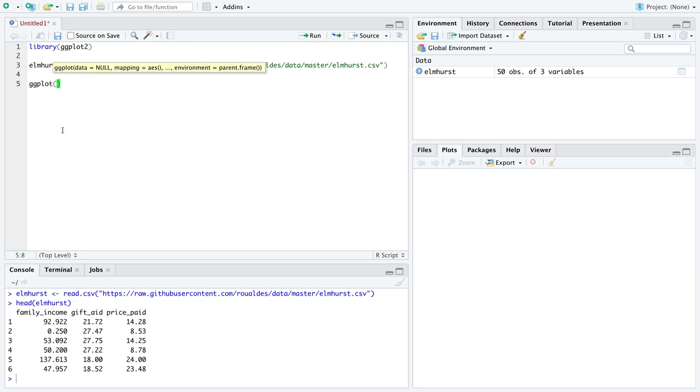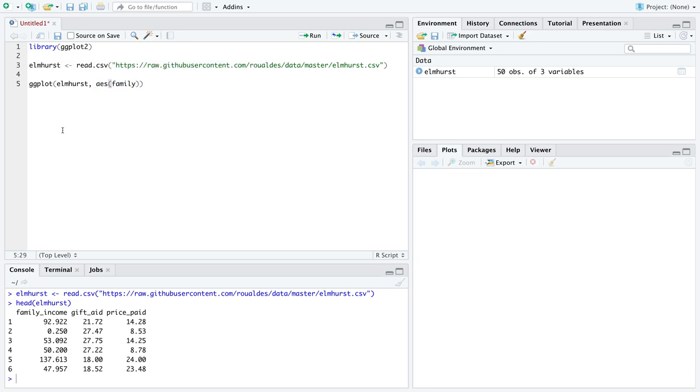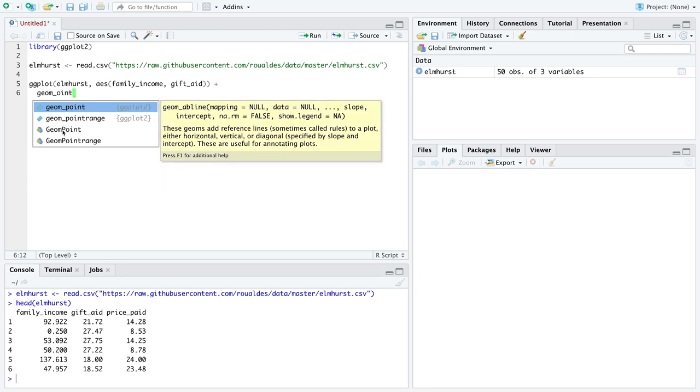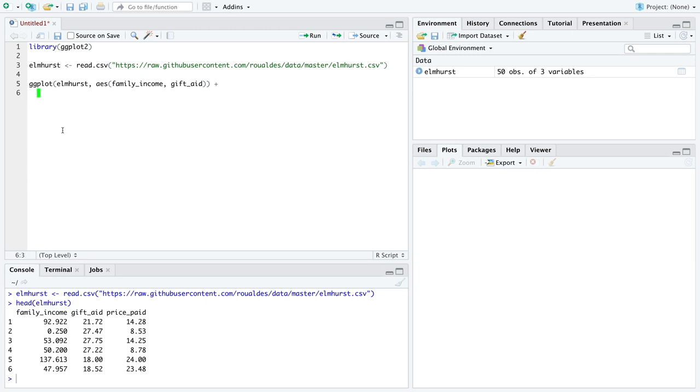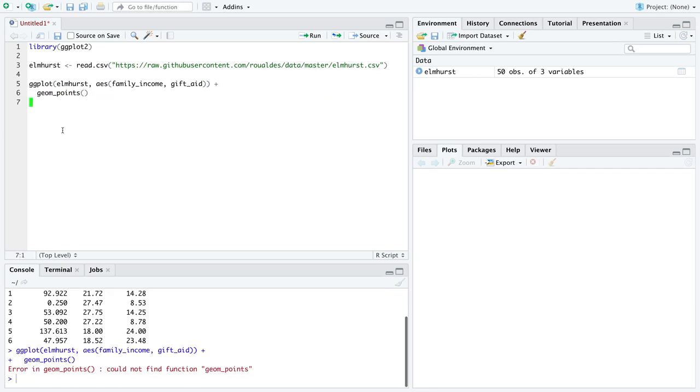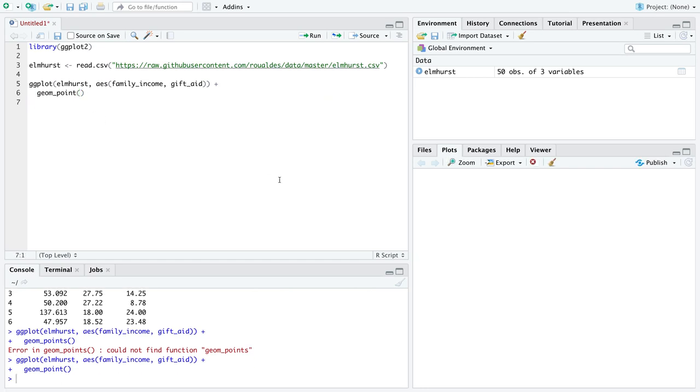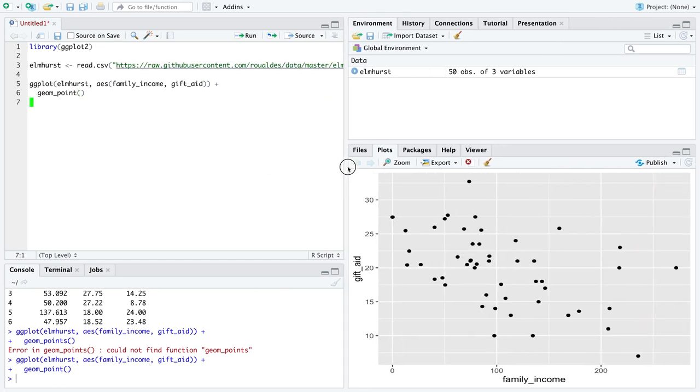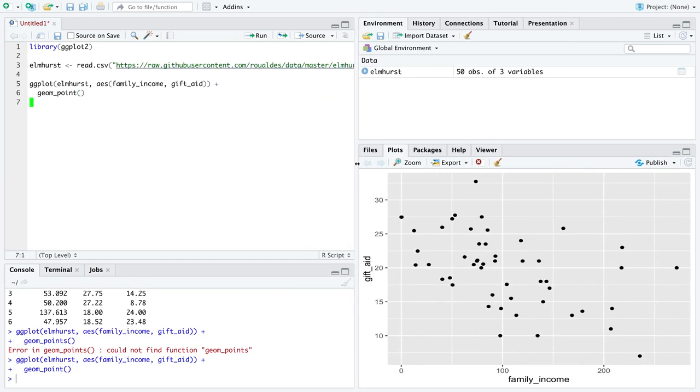So we're going to use ggplot. We're going to use that Elmhurst data set, which contains the two variables, family income on the x-axis and gift aid on the y-axis. Now, these are two numeric variables. So remember, we want the geometry of points. And you should spell points with P because that's how it works. And point is singular.